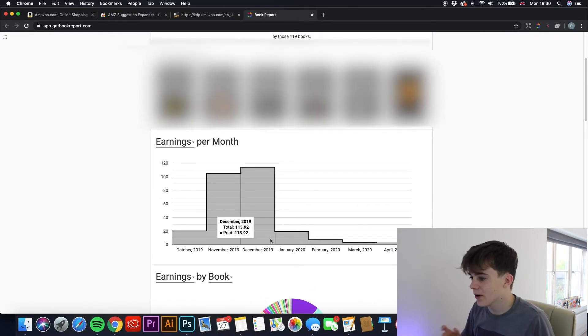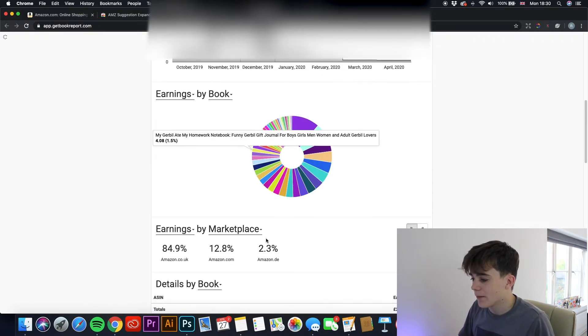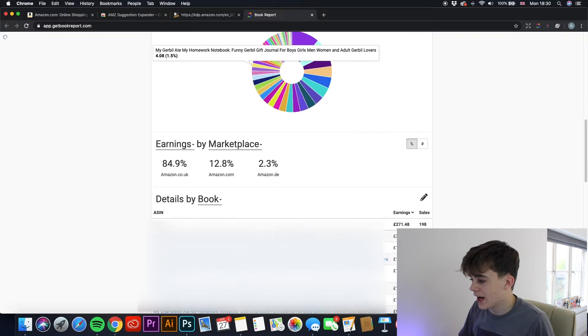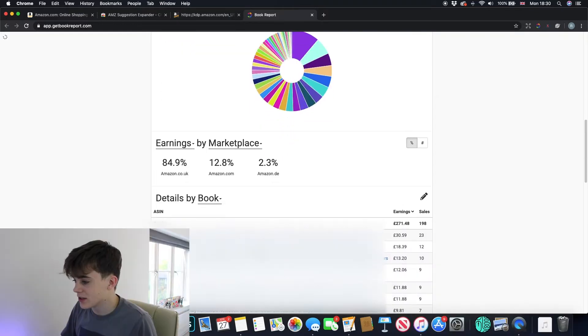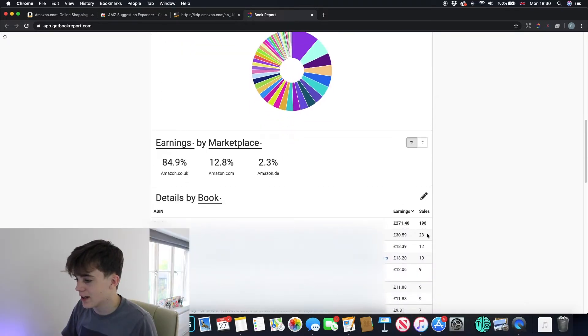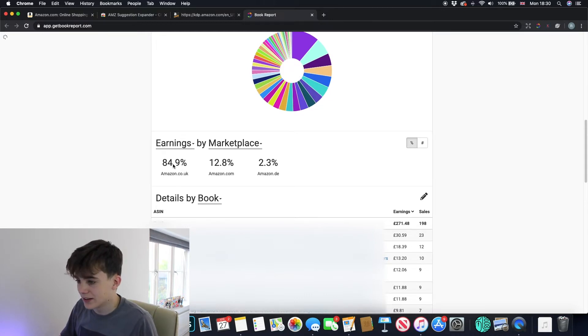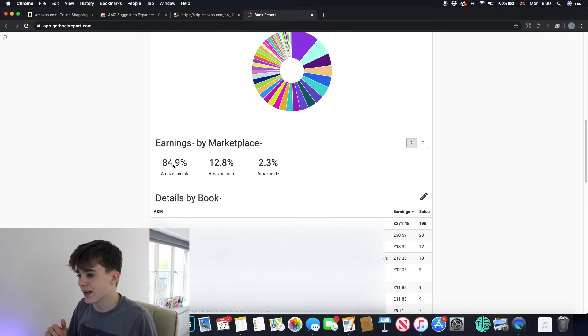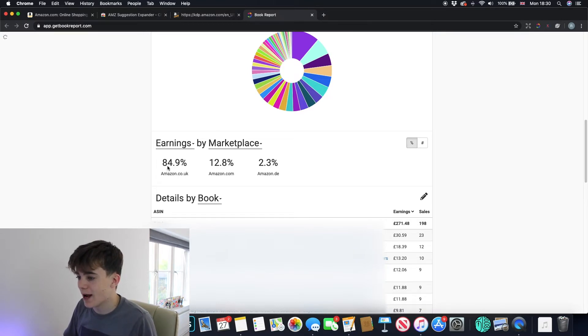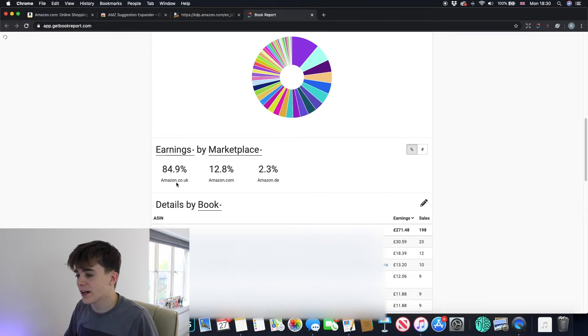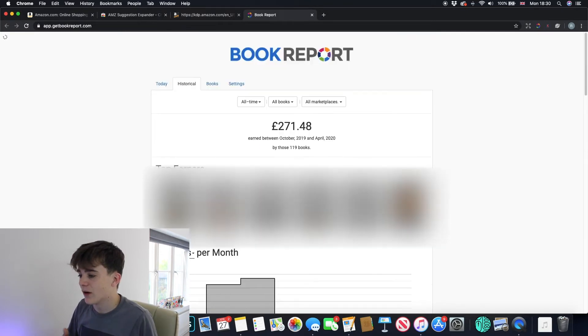And this gives a small graph and like a pie chart on what books are selling. Unfortunately, I can't show my books, but yeah. And also it tells you how many of each individual book you have sold. So 23 is my highest for one, then 12, then 10. And how many sales you've got and the percentage from which marketplace it is coming from. So for me, 85% is coming from Amazon.co.uk. So this is really a great way to visualize what books are selling and appearance-wise, it's a lot nicer.